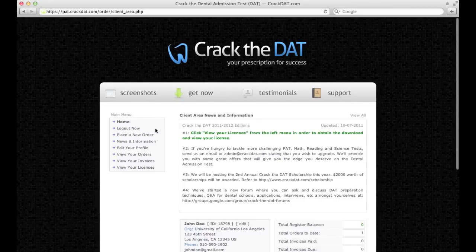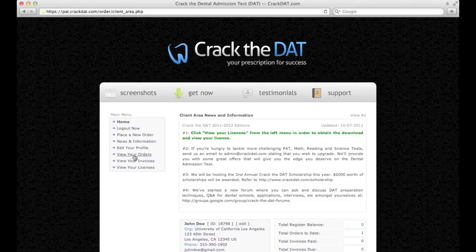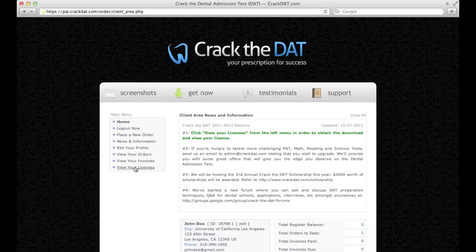Here you can place a new order, edit your profile, view and print your invoices, pay an invoice, and view your license key.